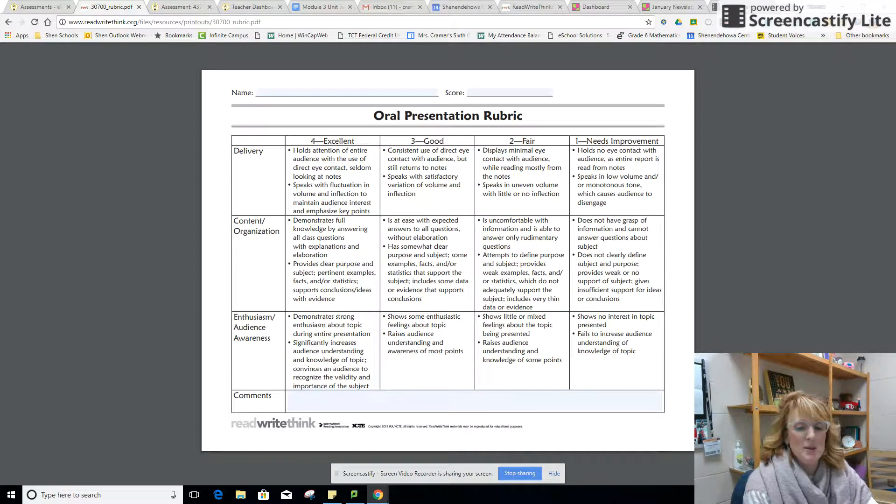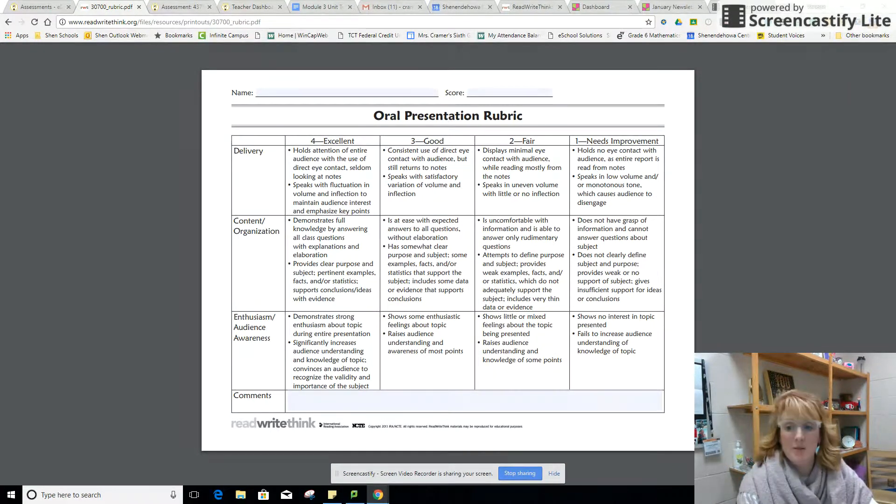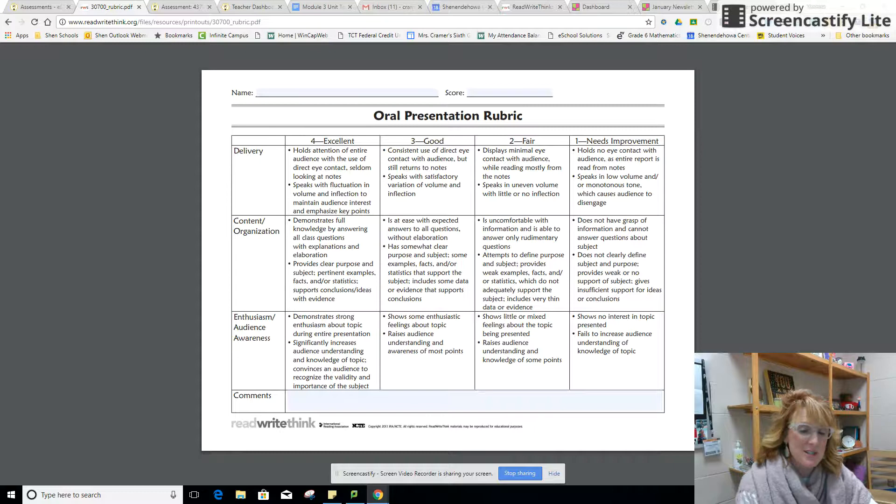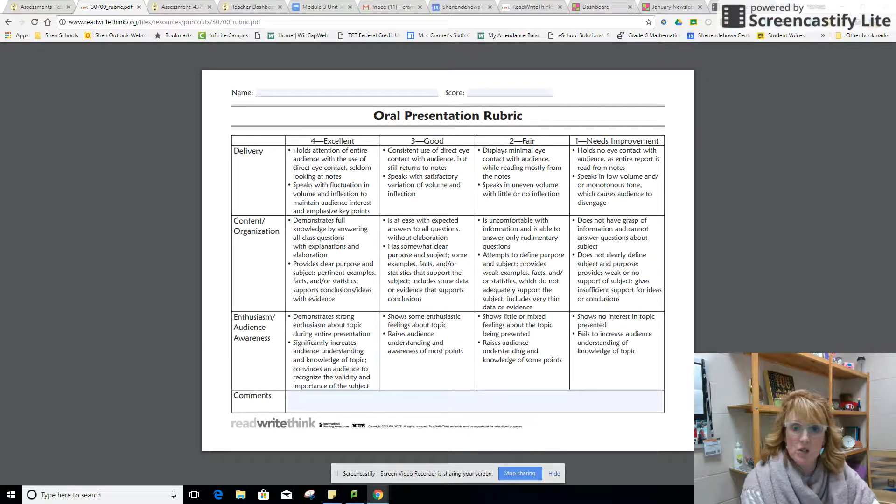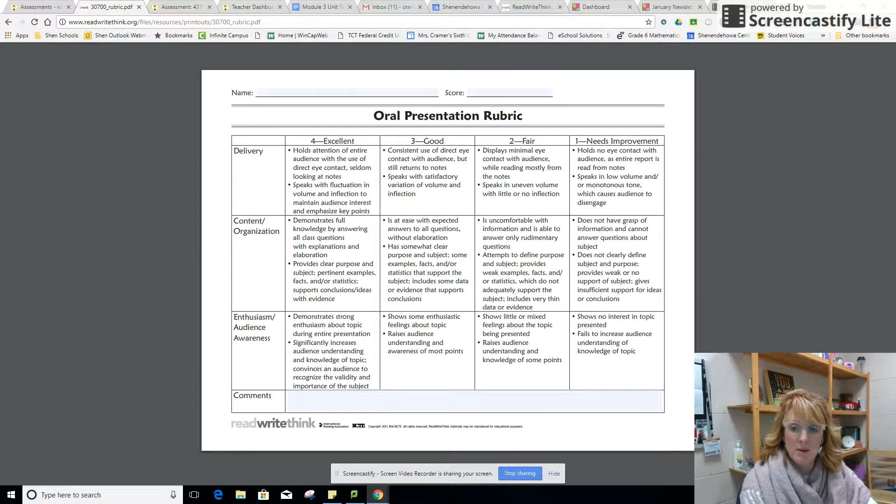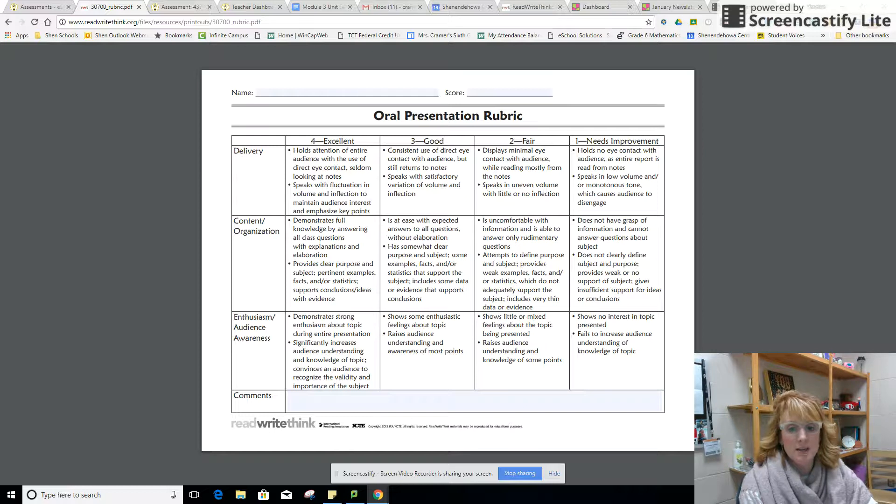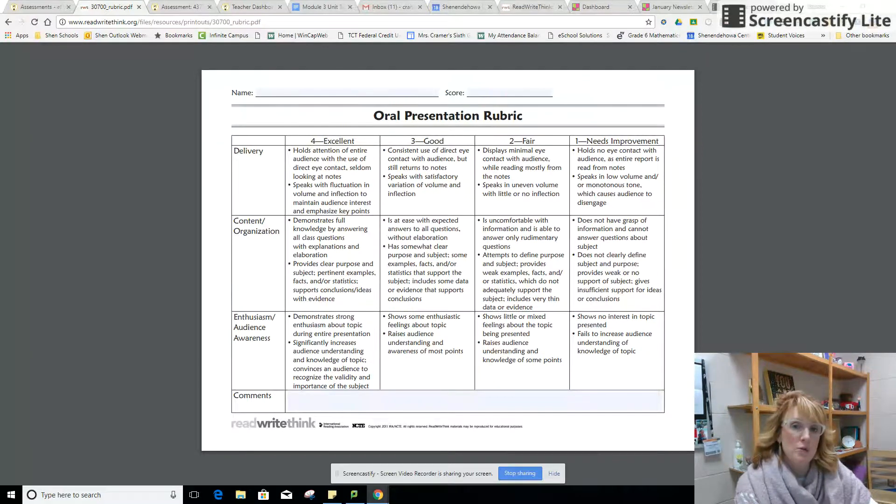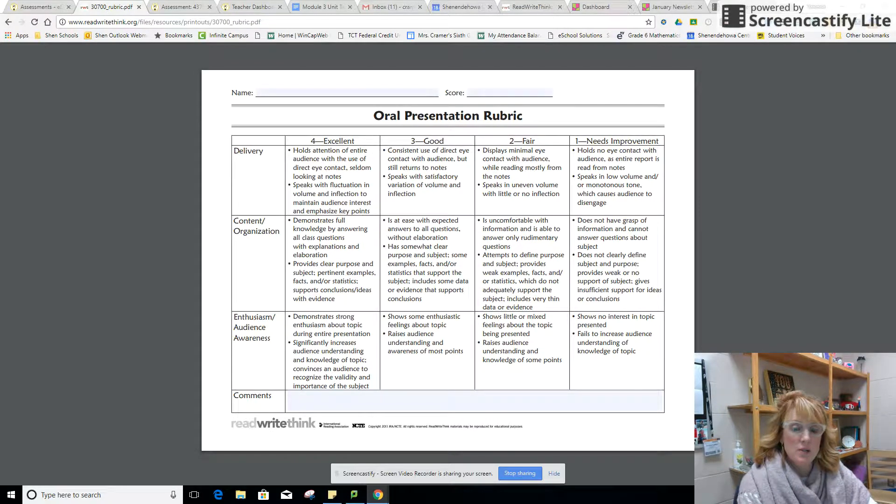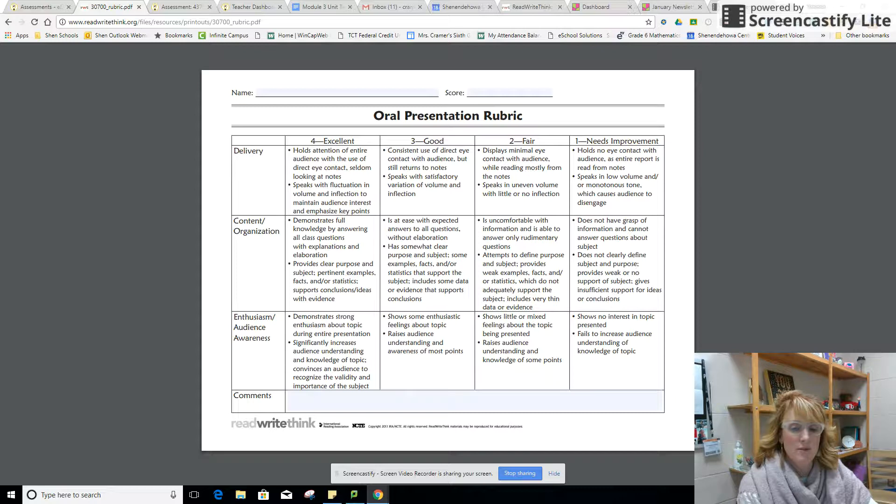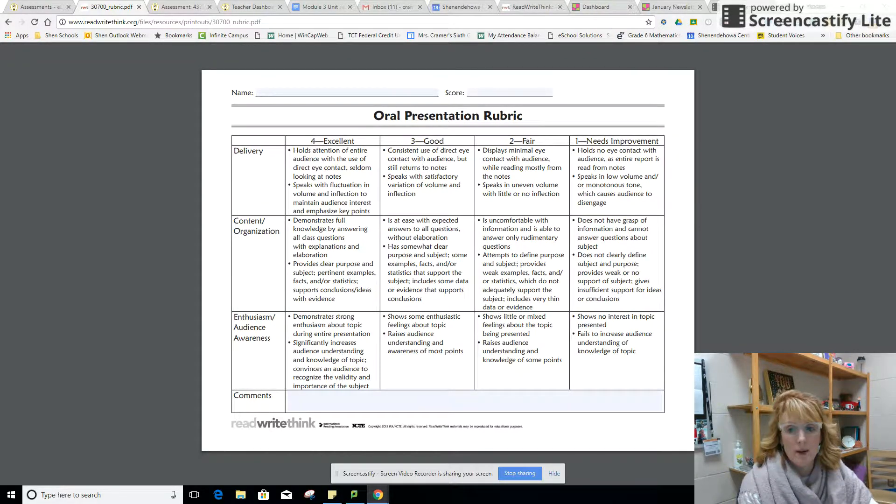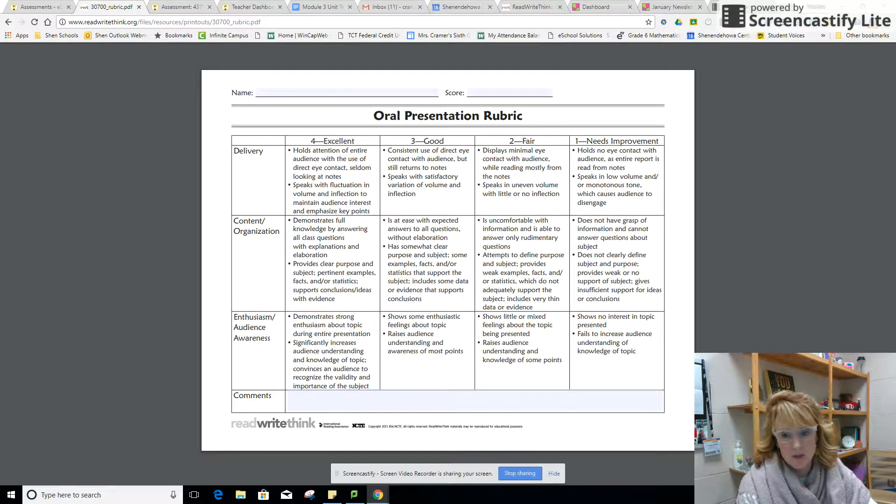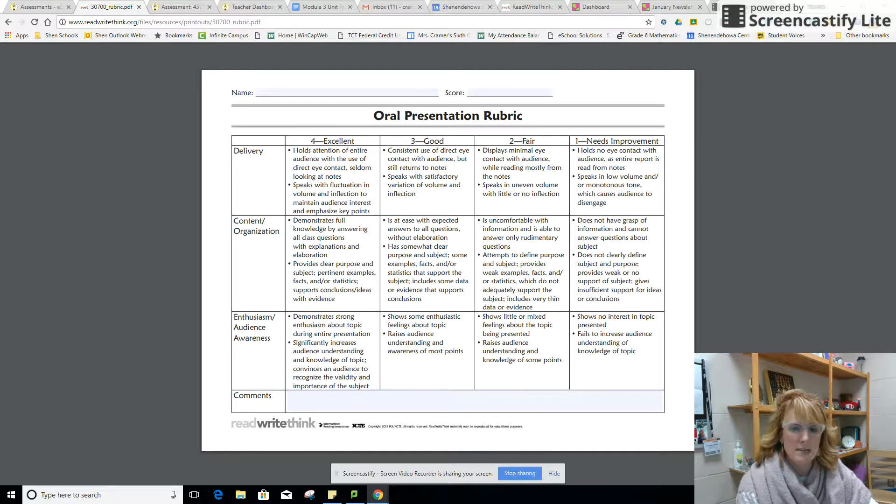I definitely believe that the best ideas I've ever had have come from other teachers. I was presenting at the English language arts department meeting the other day and going over the rubric section of eDoctrina, and John Kenilver had a fantastic idea about using the rubric when you are creating presentations. I want to show you what he means and how easy it is.